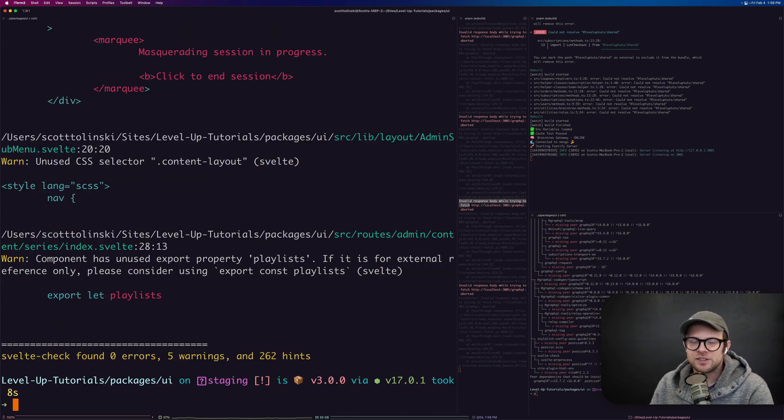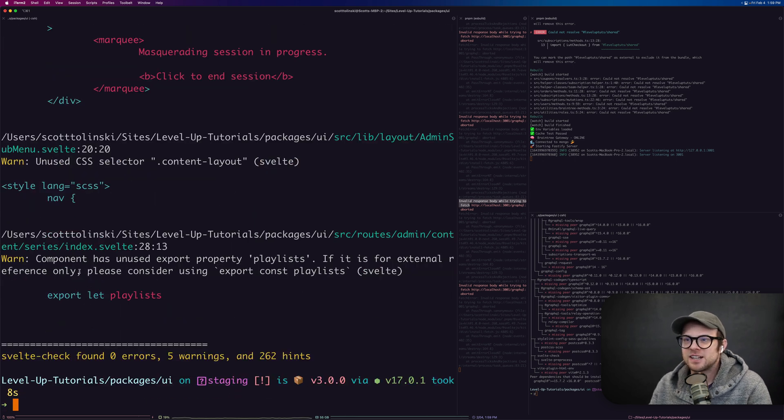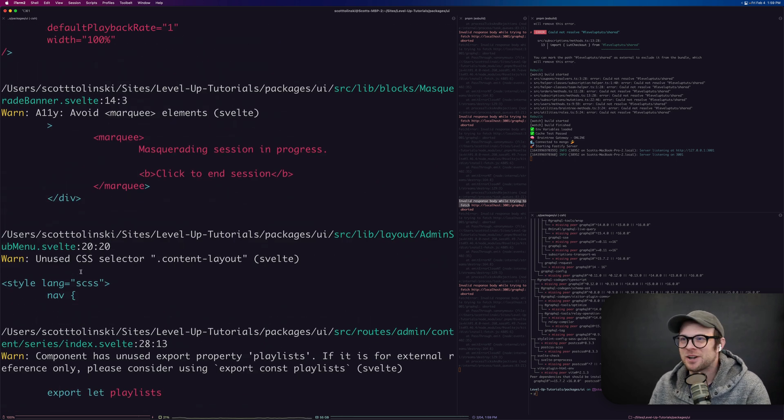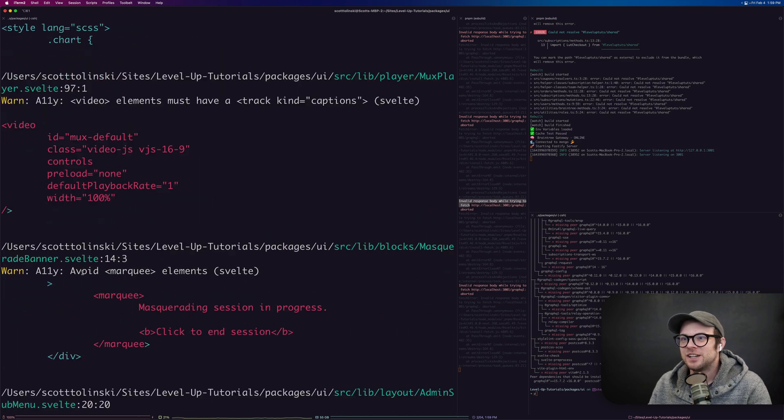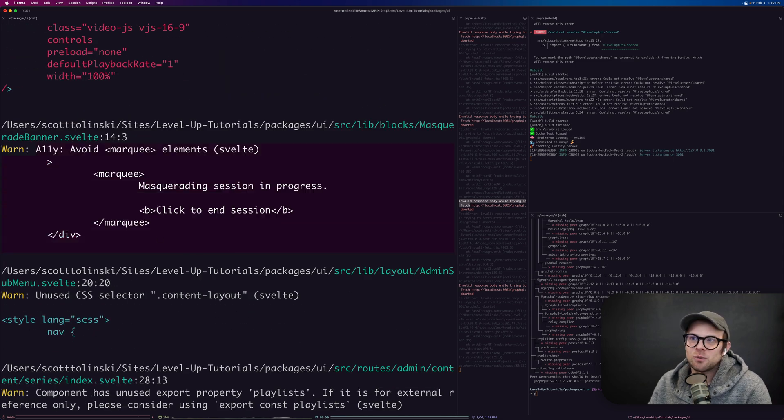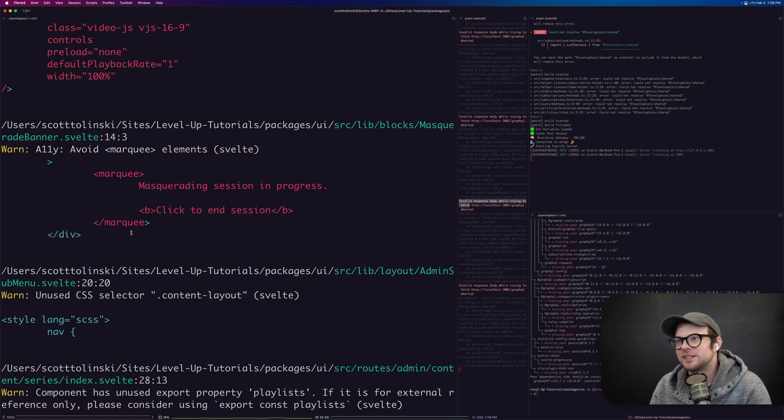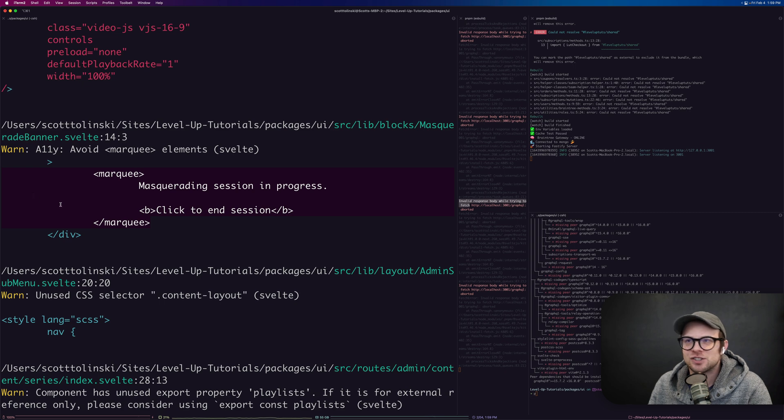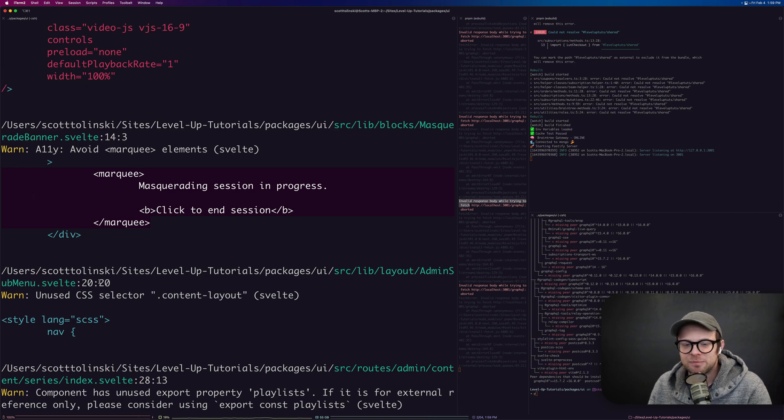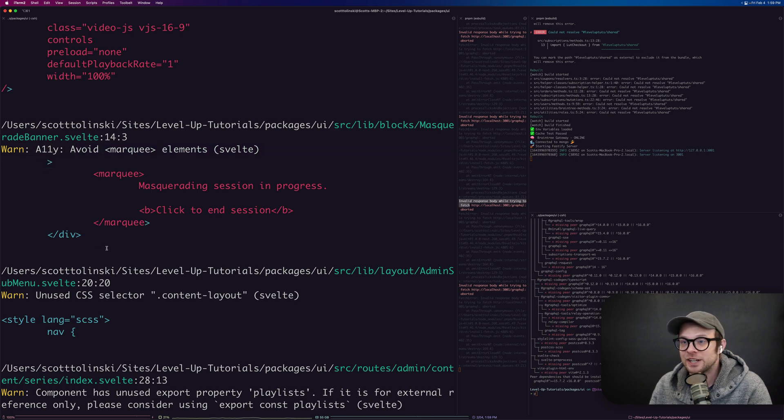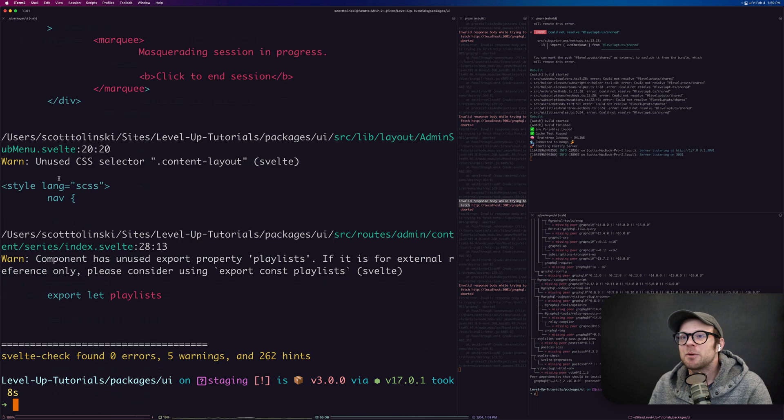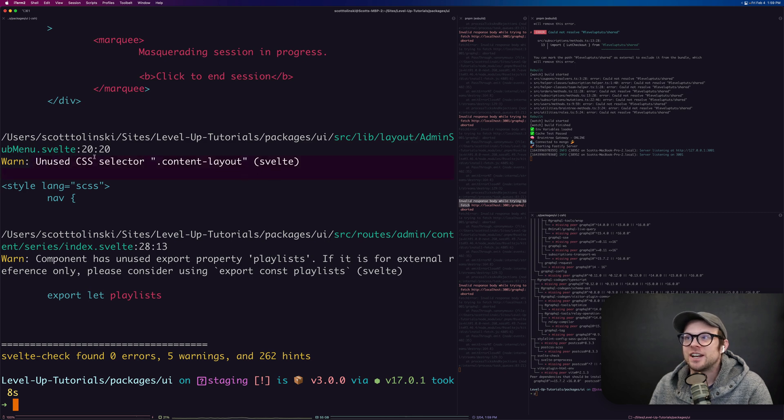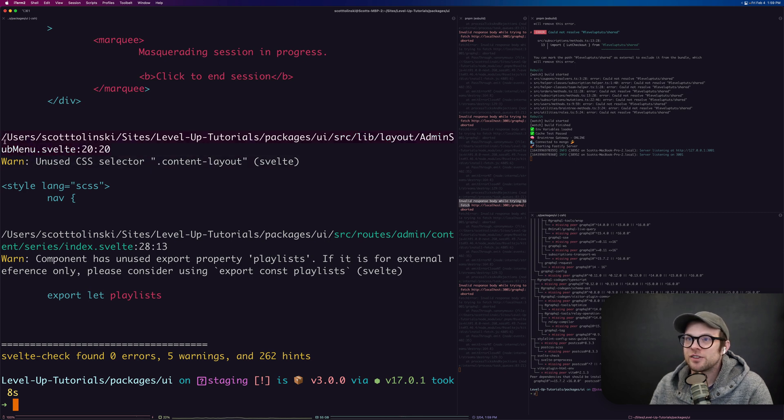The 262 hints, that's not great. We'll get to that, but you could see there's some interesting things like avoid marquee elements. We use this marquee element on the admin side and it's just for fun. It's just goofy. Because of that, there's no real reason to worry about this. This isn't going to be an accessibility issue for the users on our site, but we also see things like unused CSS selector and it tells you what file and where this issue is.